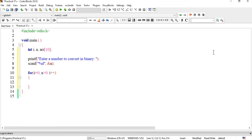Ab karna kya hai, brackets mein likhna hai: jo aap ka array hai us ki i location mein aap ne save kiraate jana hai. Kya save karna hai? Each time n ko modulus divide karna hai 2 ke saath — taake hamare paas remainders aate jayein aur array ki locations mein save hote jayein.